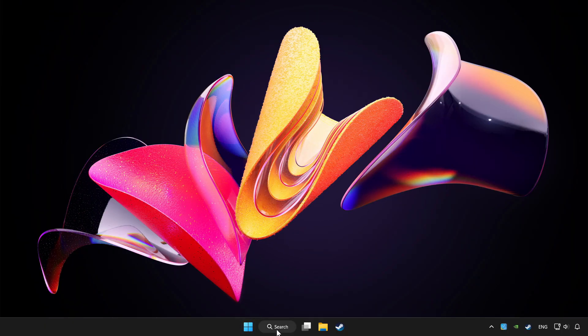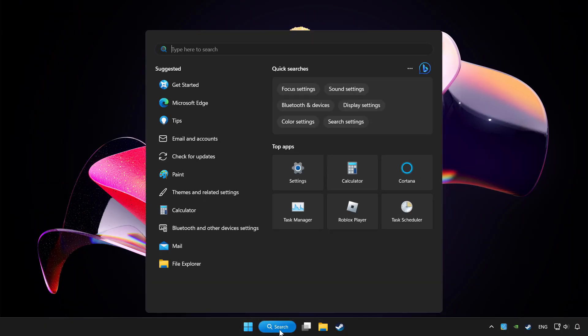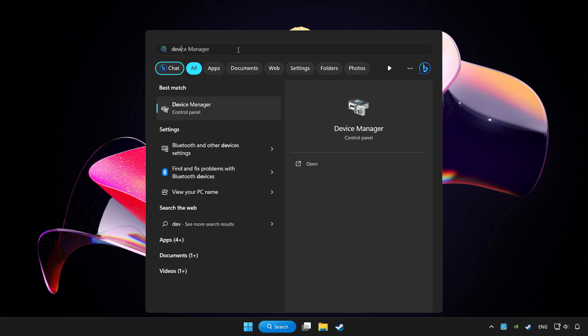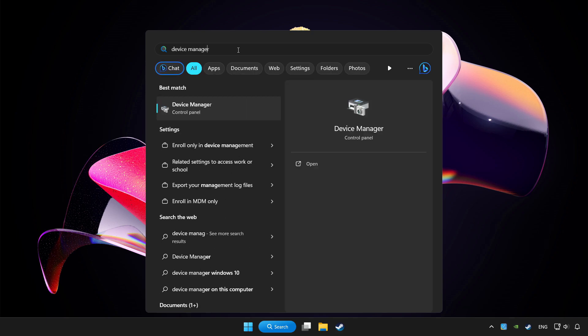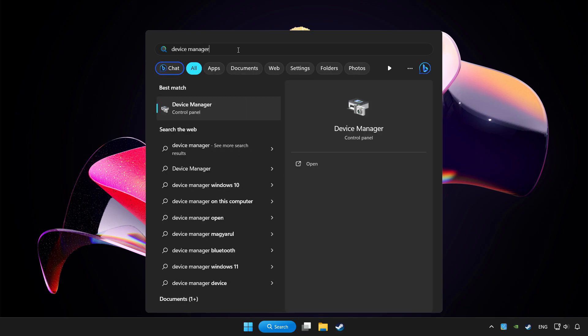Click the search bar and type device manager. Click device manager.